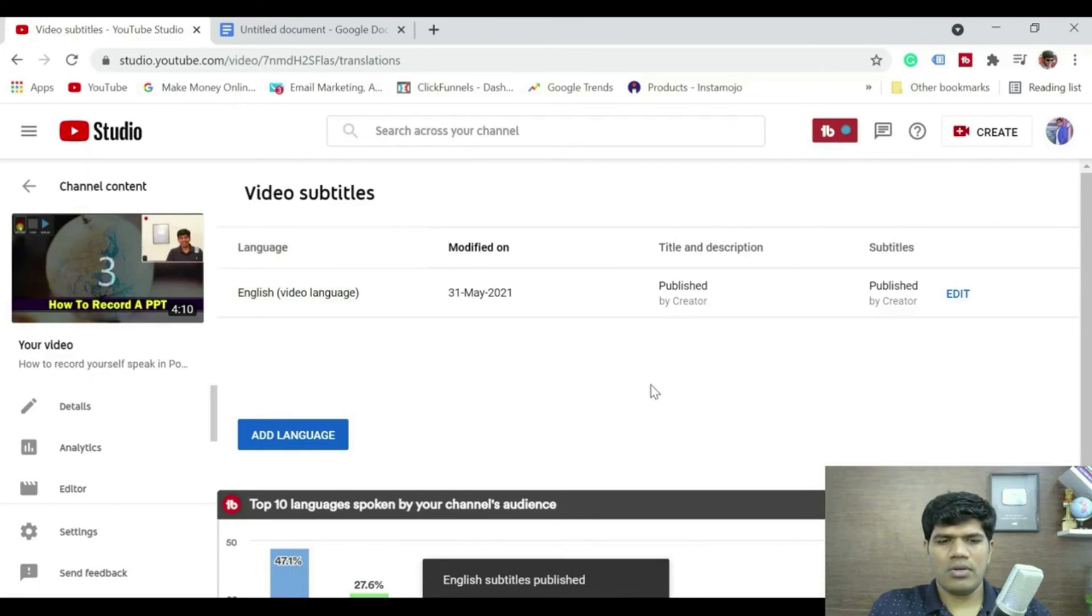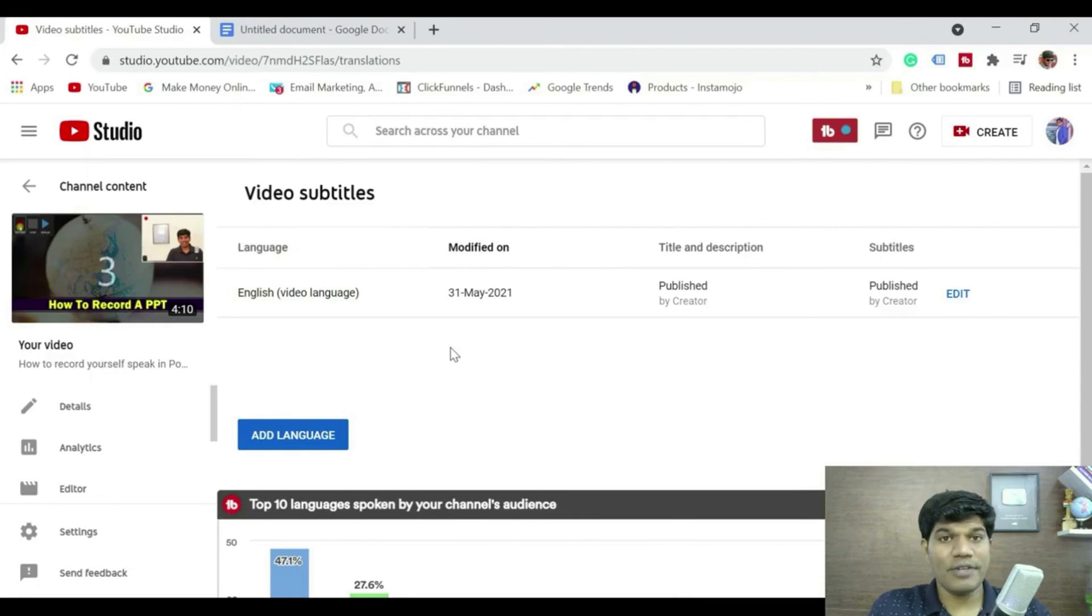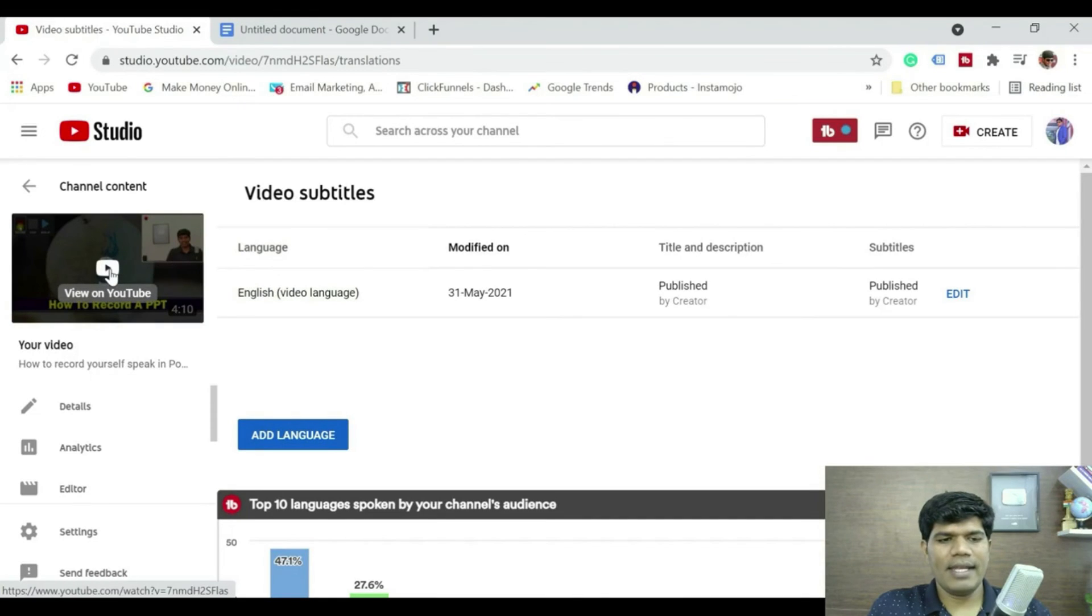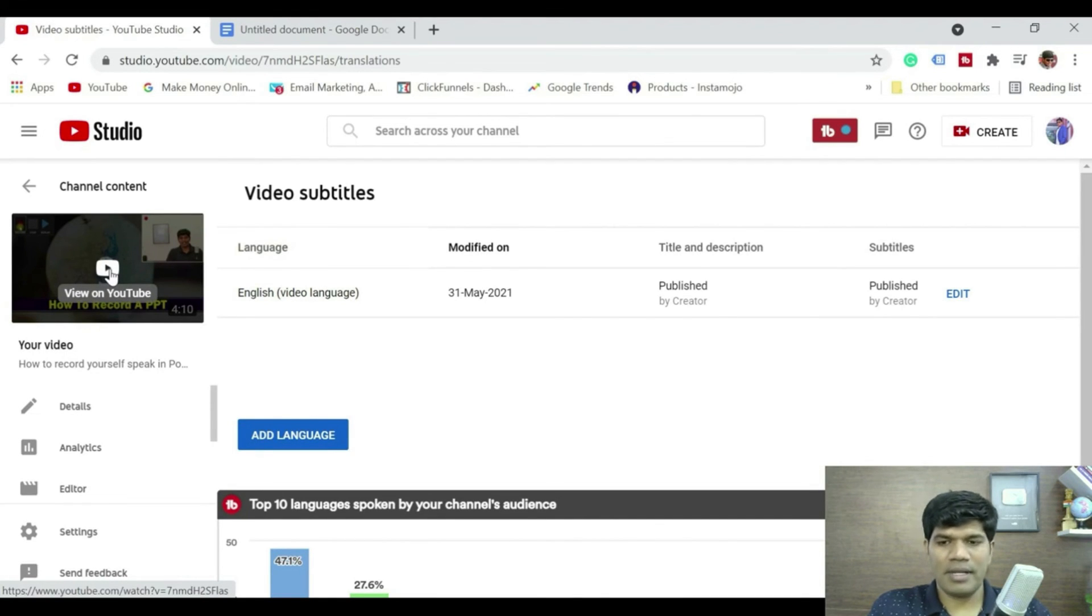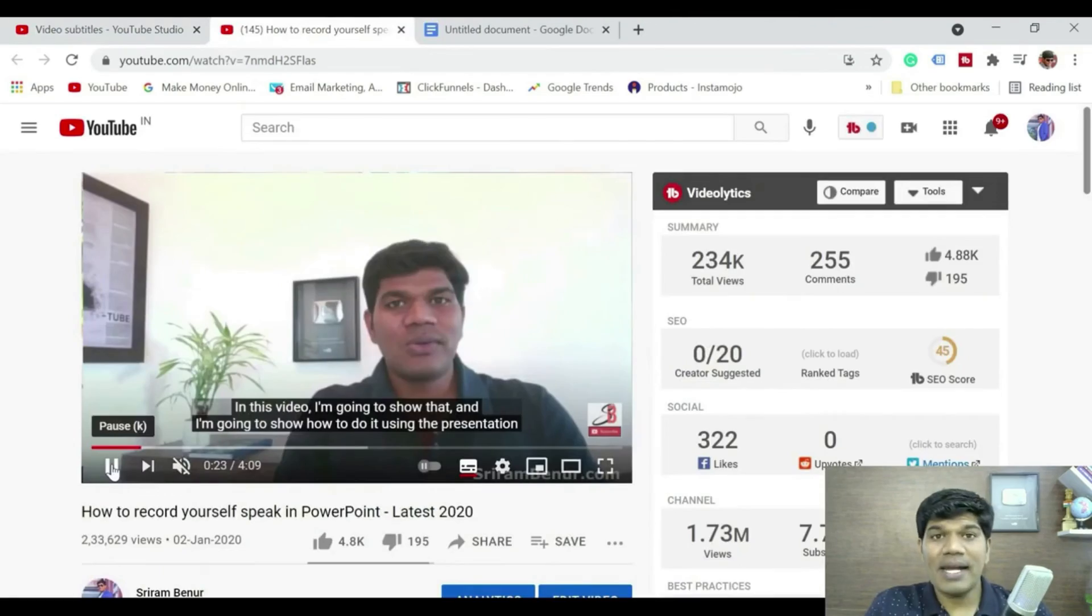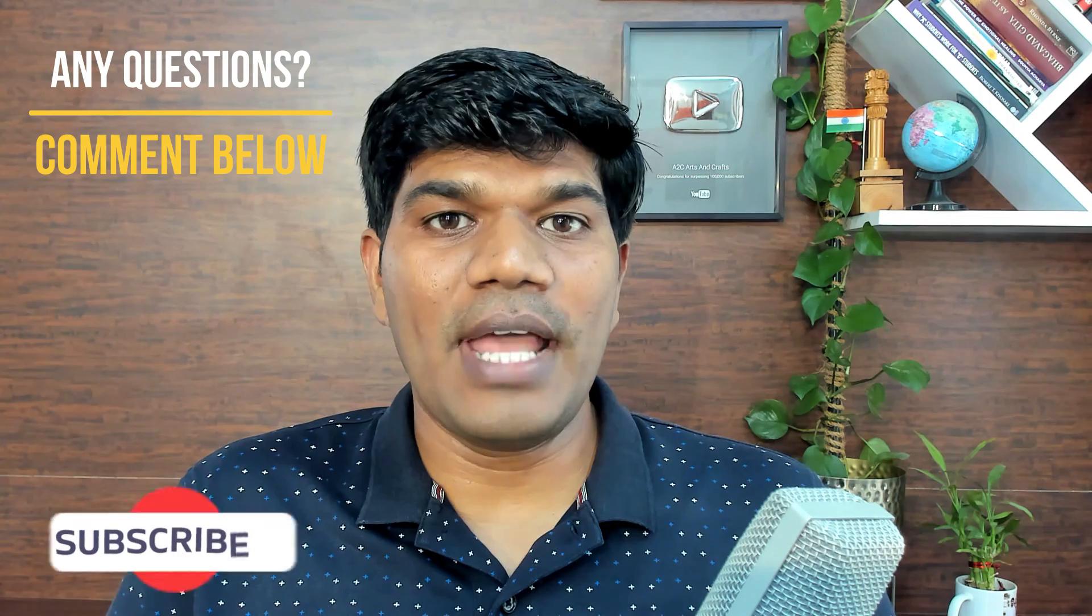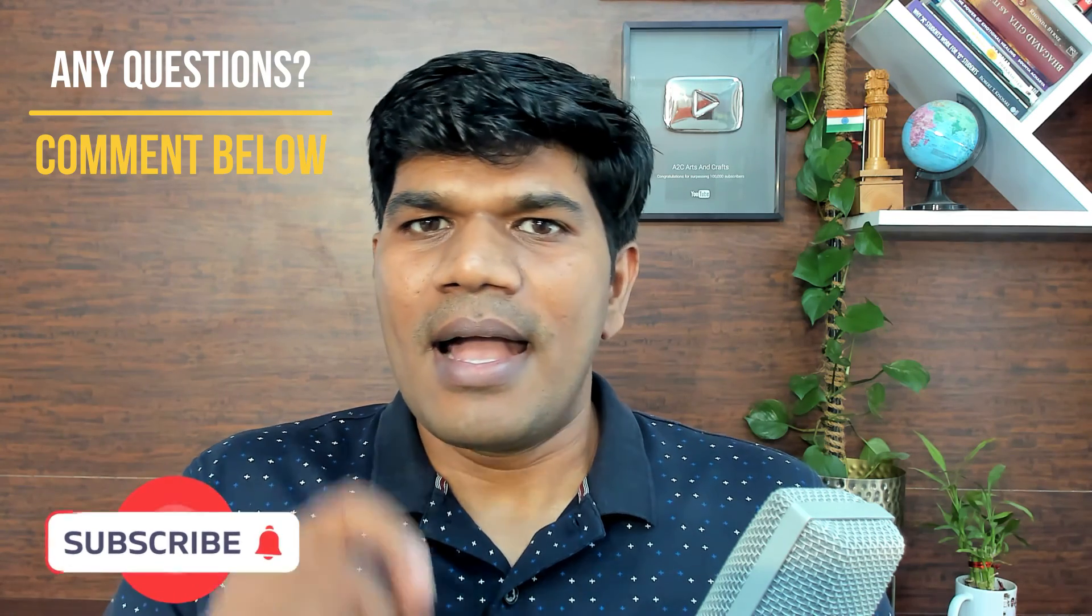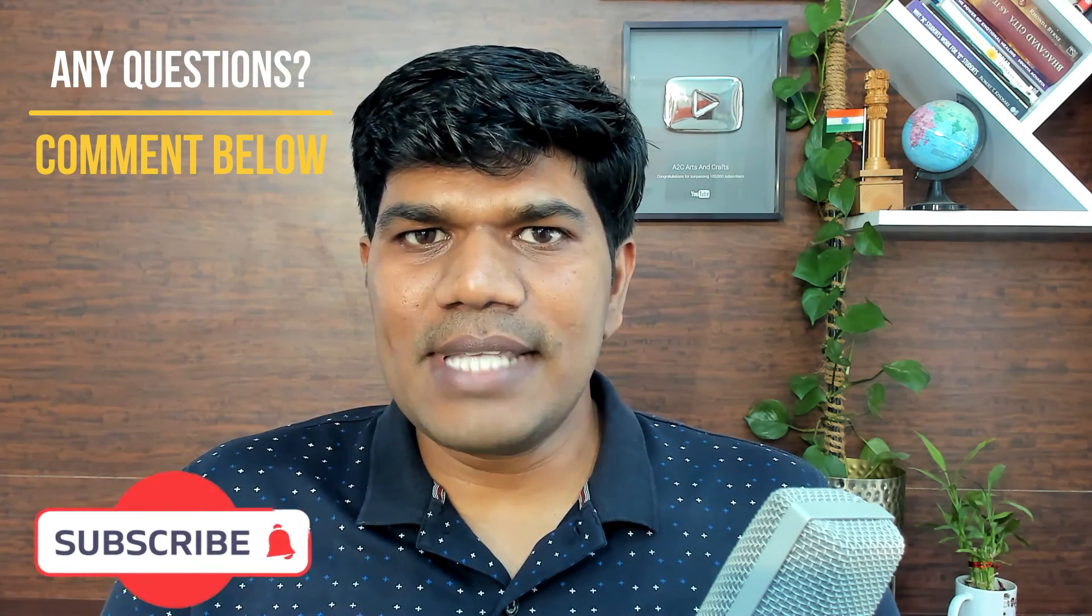So now the subtitle on this video has been created. Let me just quickly take you to YouTube and show you how it has been appearing. Now you could see that the subtitles are appearing. That's how you are going to add subtitles for your video which is going to help in getting higher impressions and higher views as well.